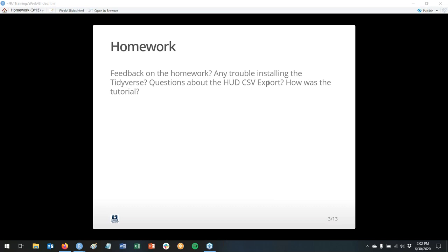In week three, we looked at GitHub and version control systems. The homework was to install the Tidyverse, get your HUD CSV export out of your HMIS, and do a tutorial. Was there any trouble or anything we need to know about? We can unmute you if you'd rather just talk. By the way, we used both the question feature and the chat box in the last session.